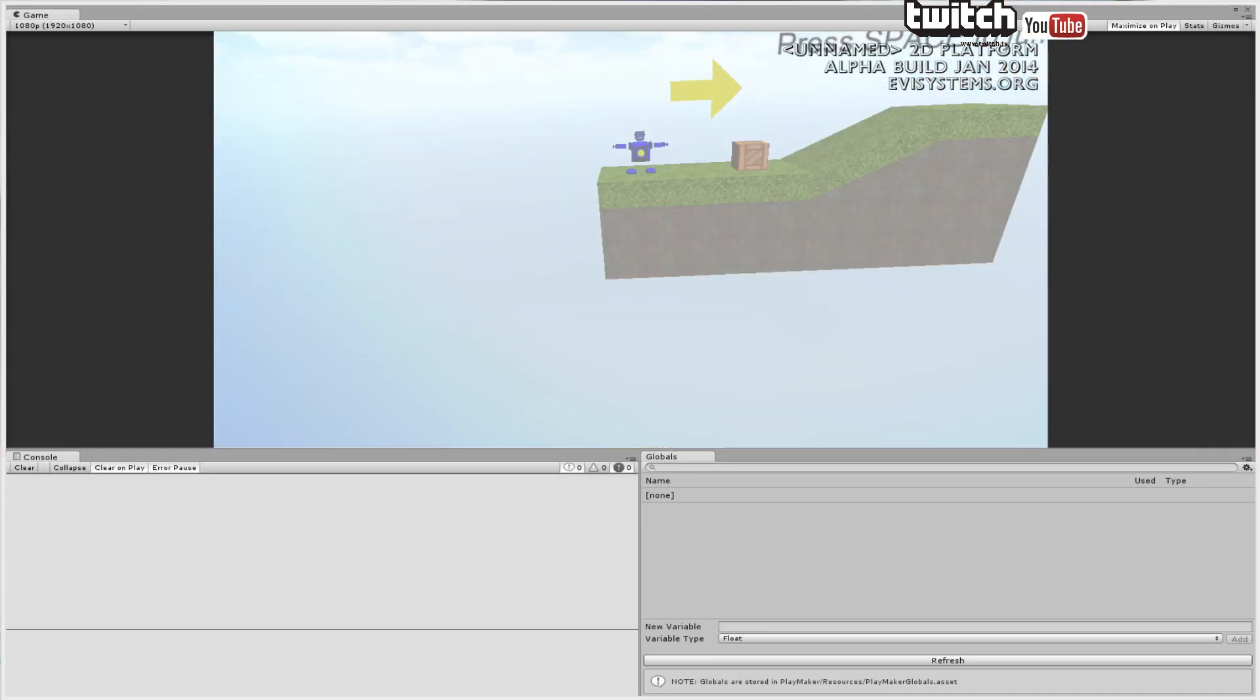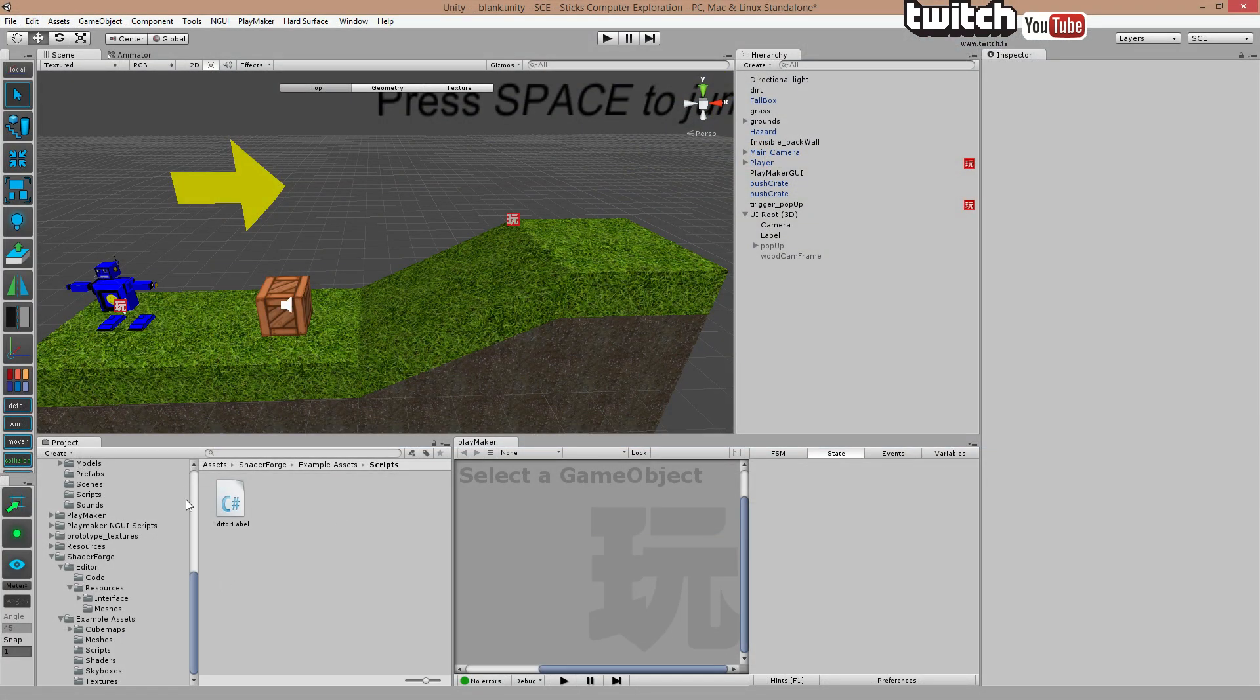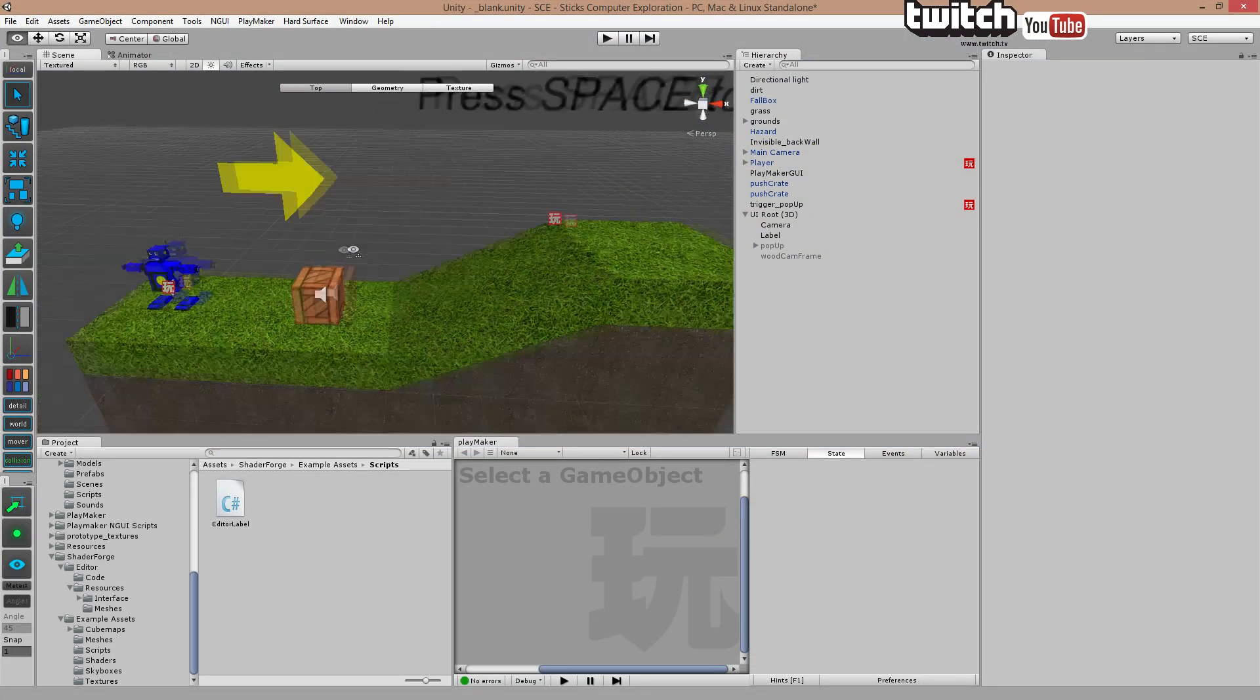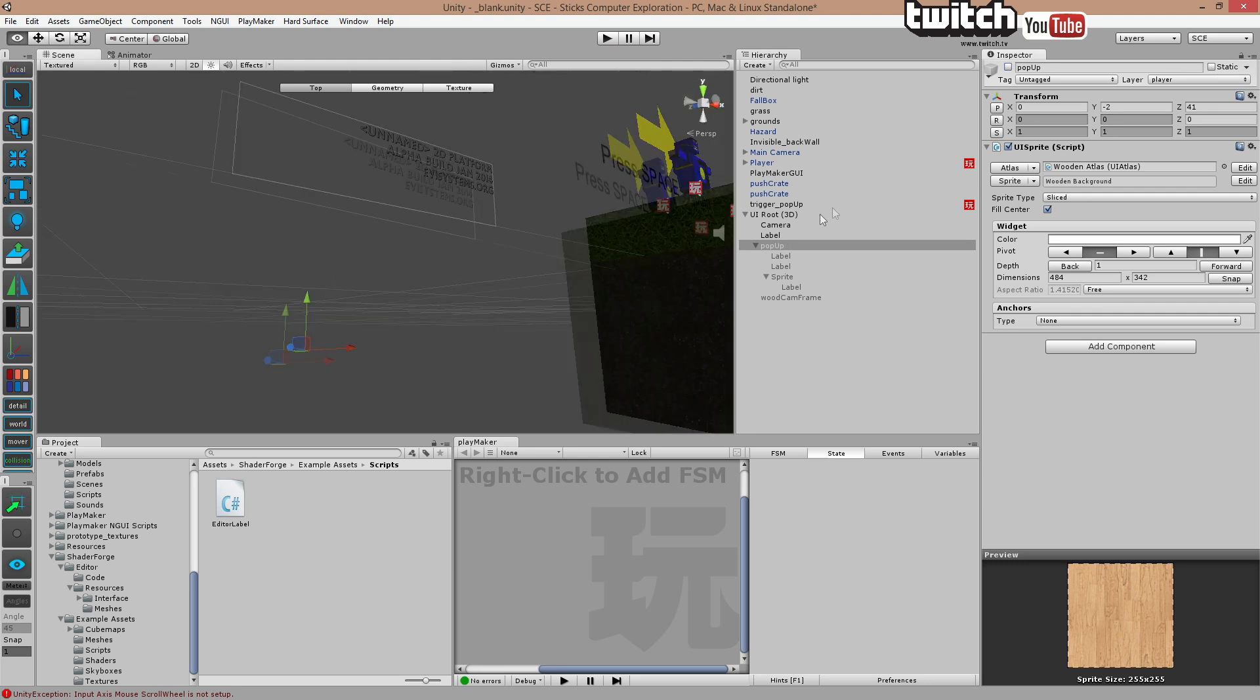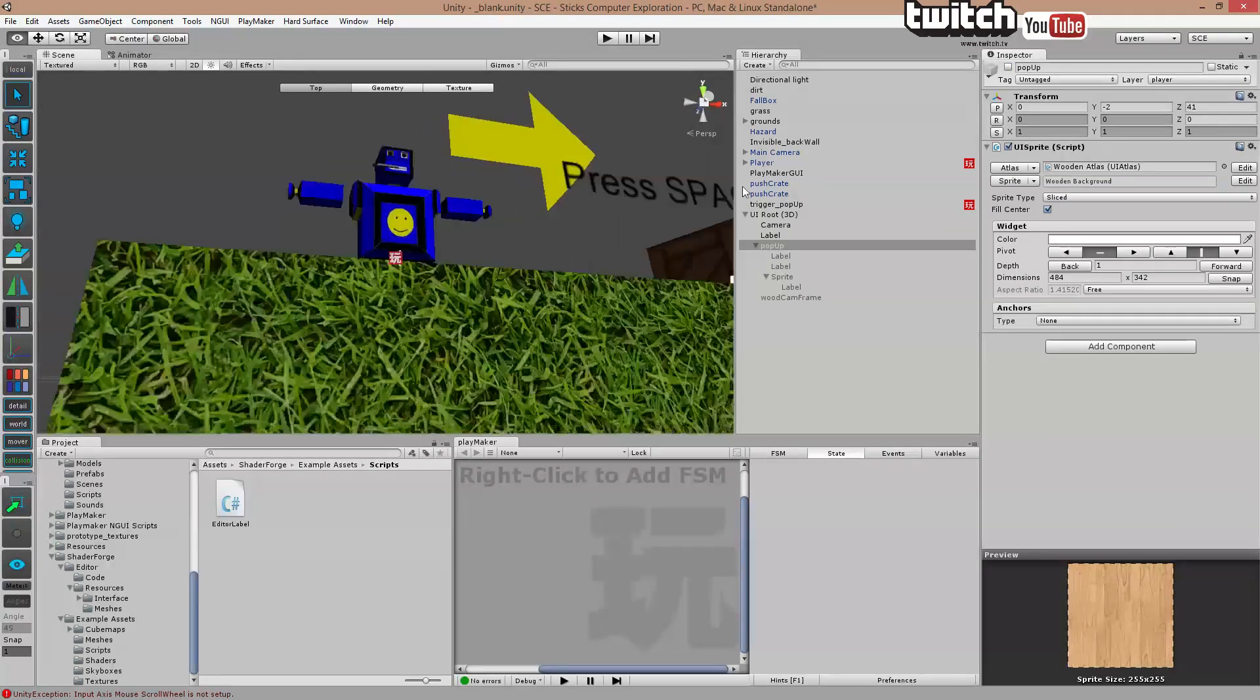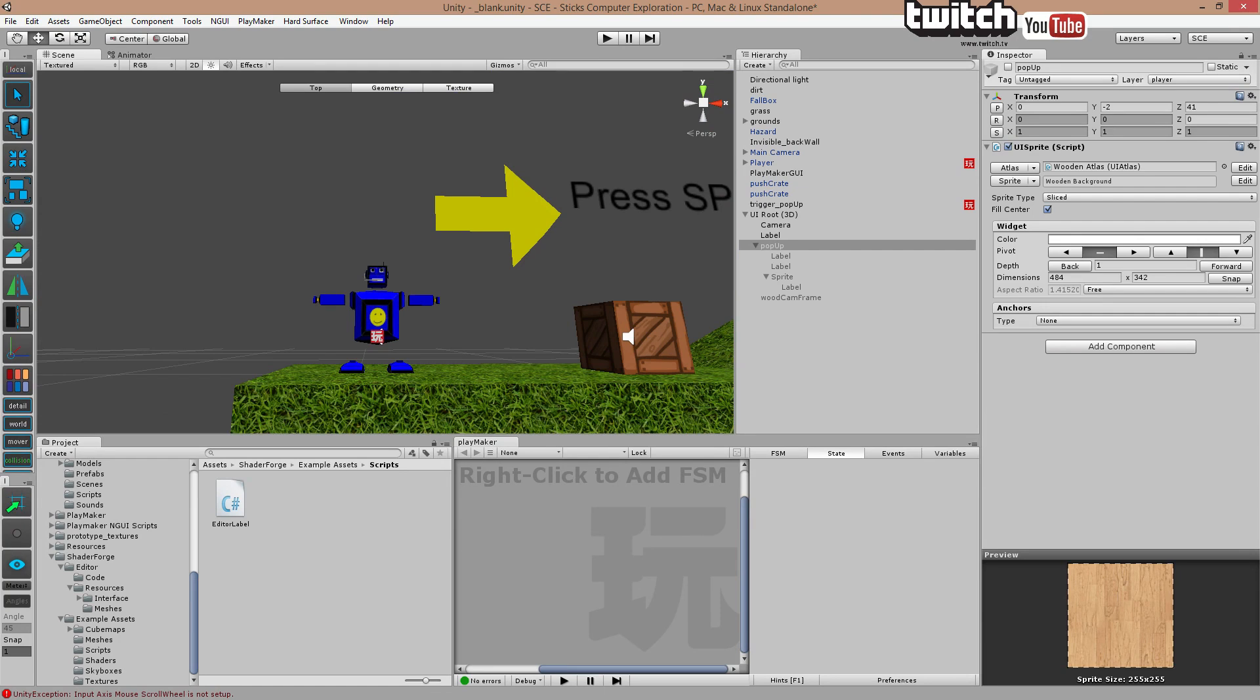If you were to add some functionality to the pop-up, you could add a button to it. Thanks for watching guys. Comment, rate, subscribe, and I'll see you next time. Bye.